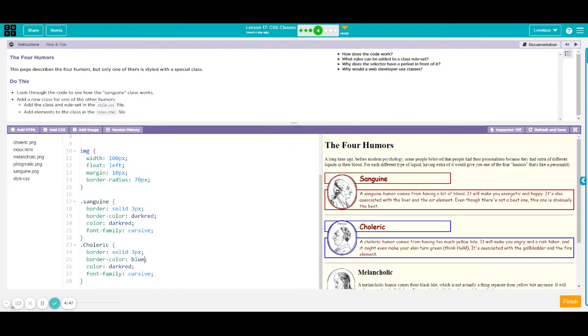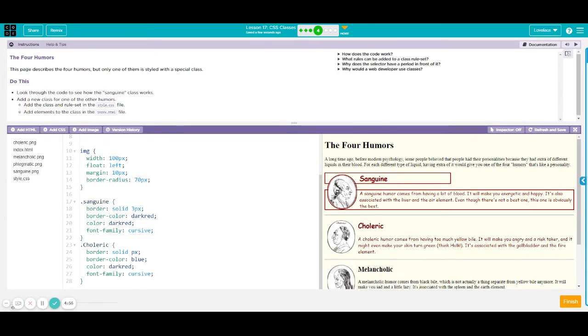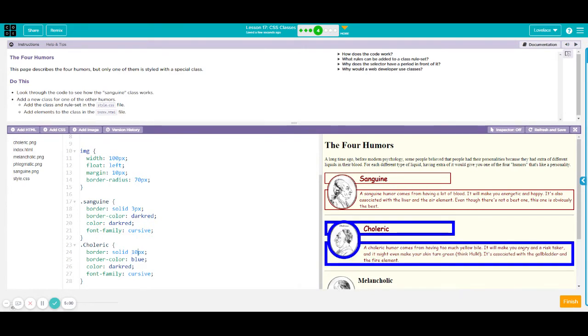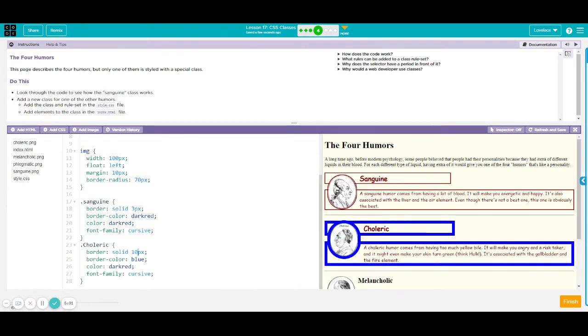And I could make my border darker or I could make my border thicker than sanguine. Originally, I have three pixels for sanguine, but let's say I want this thicker. Or you could have it at 10 pixels. Whatever you prefer.